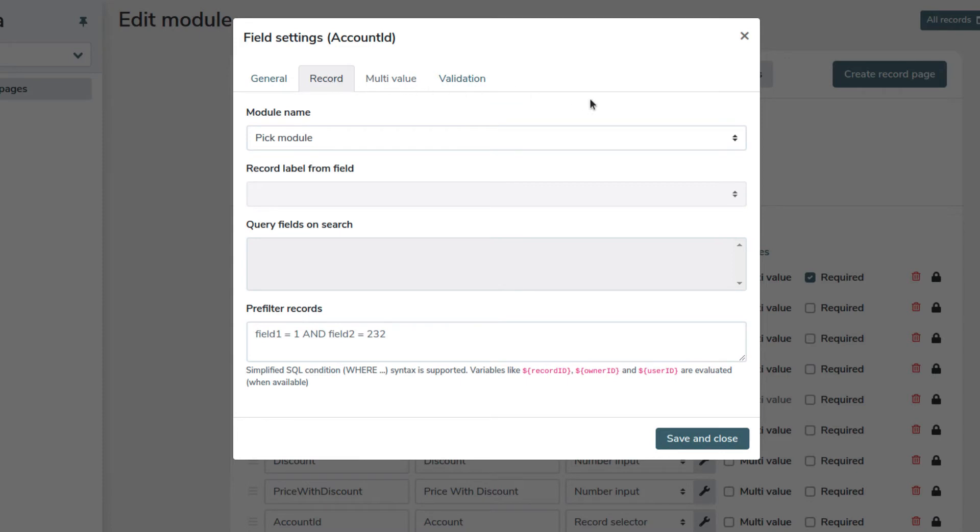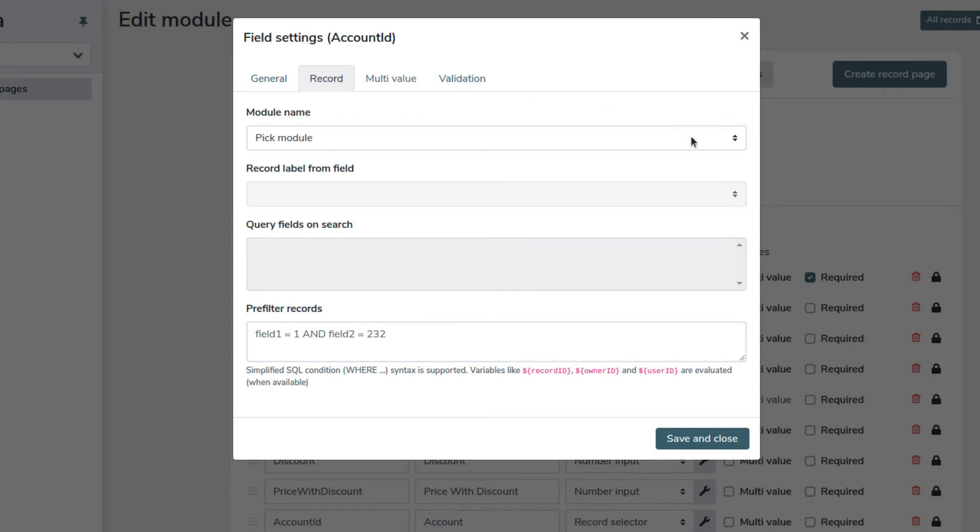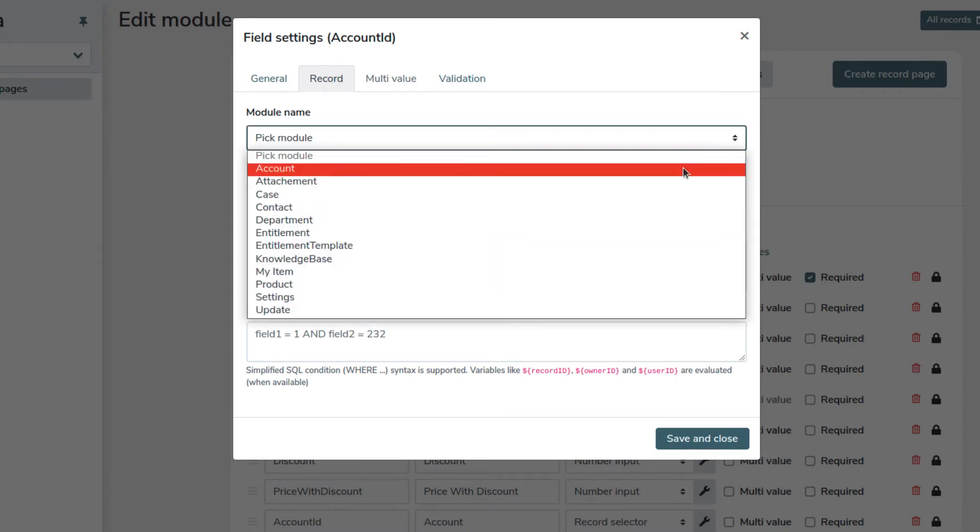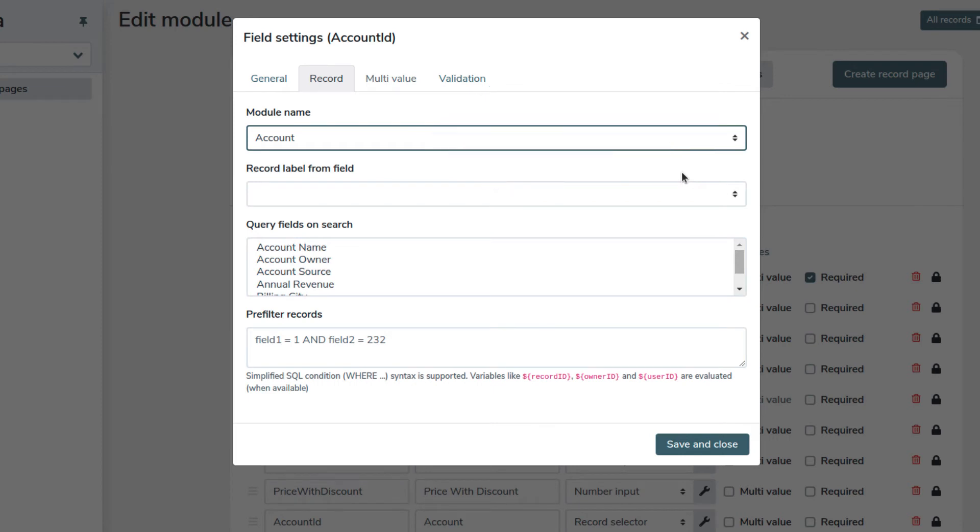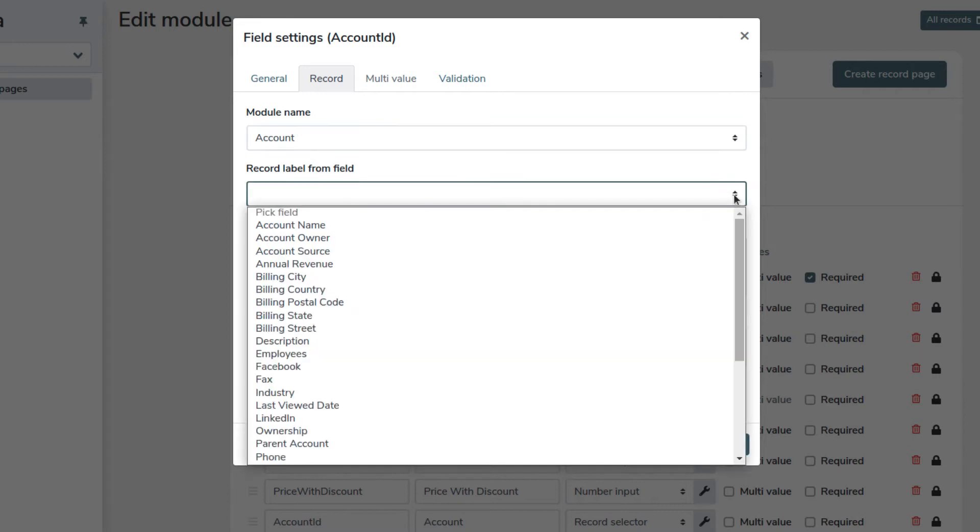And then on the record tab to set to which module we want to link. We want to link to an account, so we select account. We select account name as record label from field, which is the value that will be displayed for this field in the user interface.